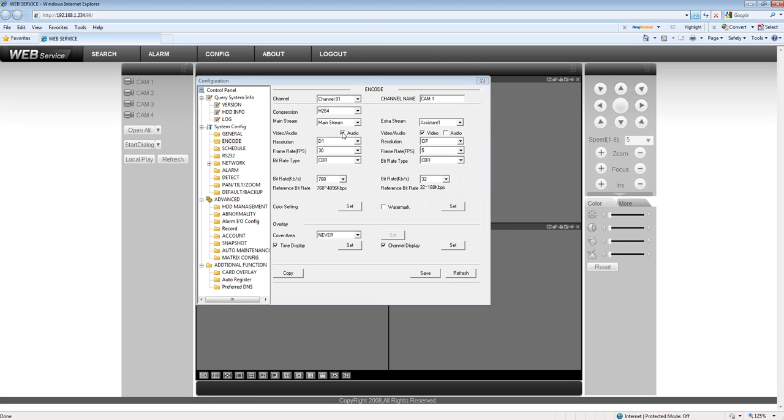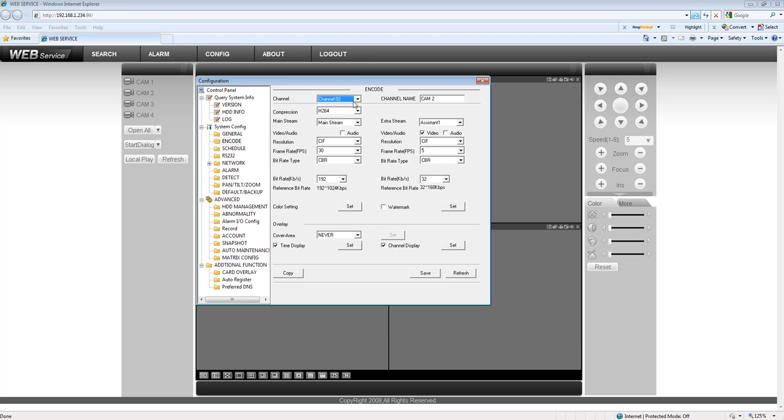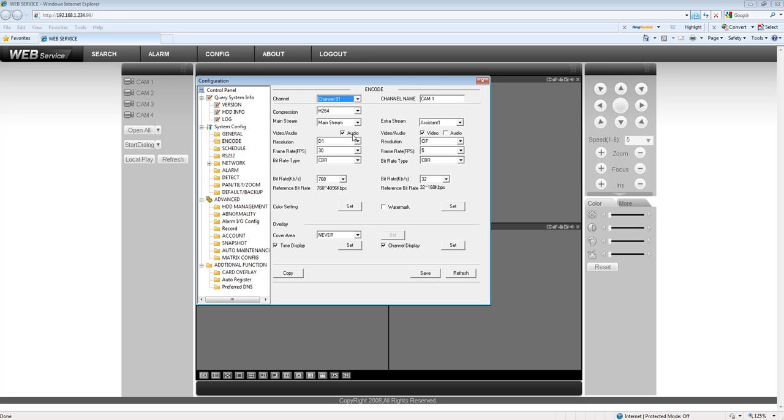Go to Encode, and here you can enable the audio for each camera you want to enable audio from. You can do it individually or you can do it all at once. In this case, I am going to enable audio only on channel 1. Check the audio and hit save.